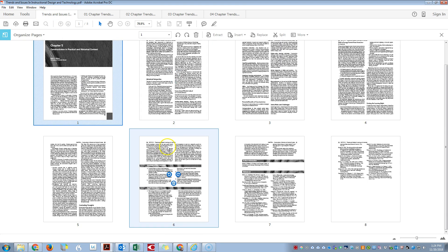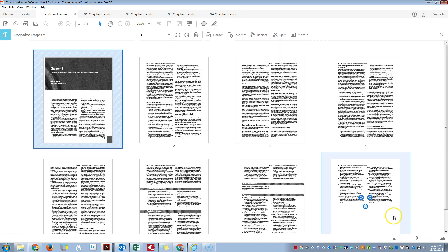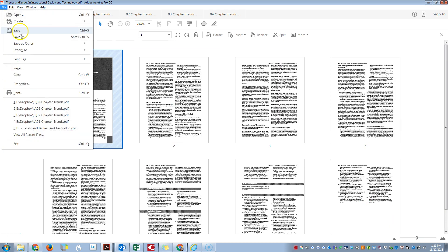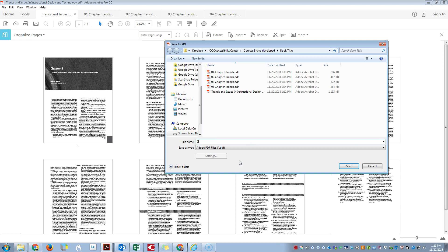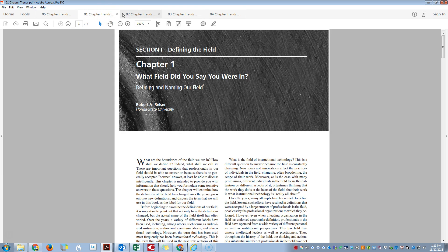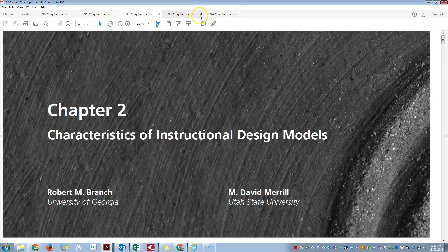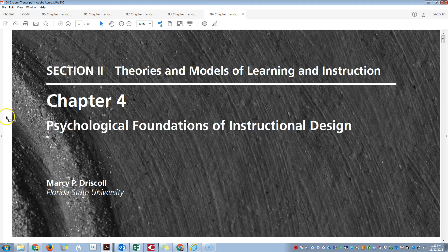We can actually just save this file. We don't need to extract the pages out because it's only Chapter 5. So we'll do File, Save As, and we'll do 05_Chapter_Trends. And that is how you extract files and delete them to create smaller chapter files.